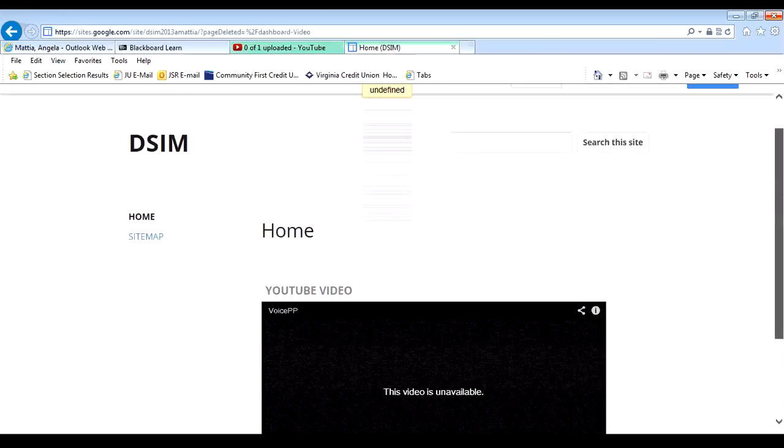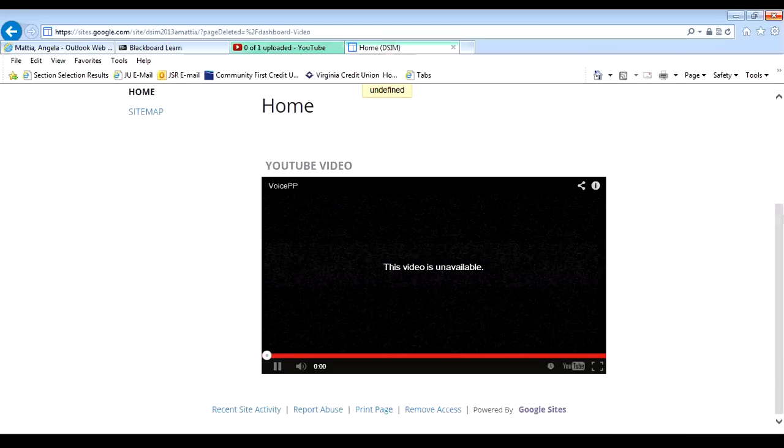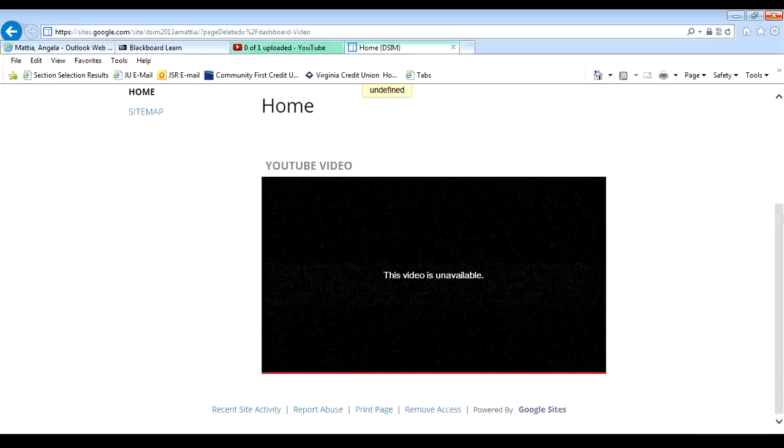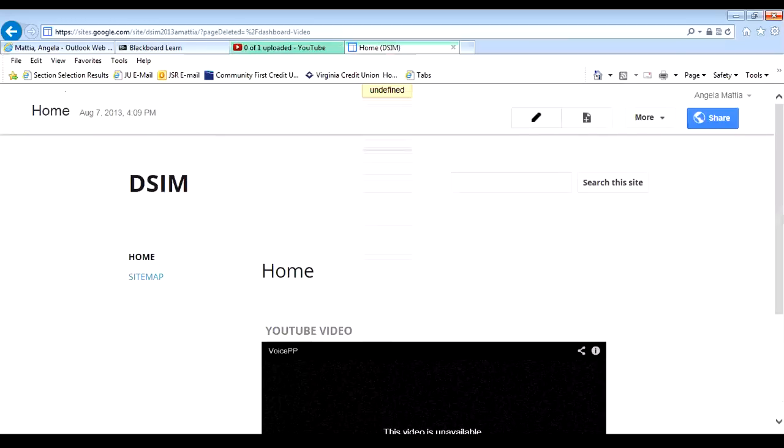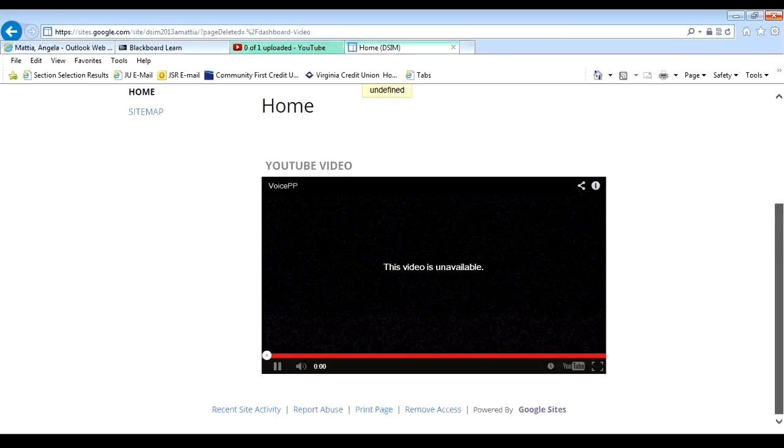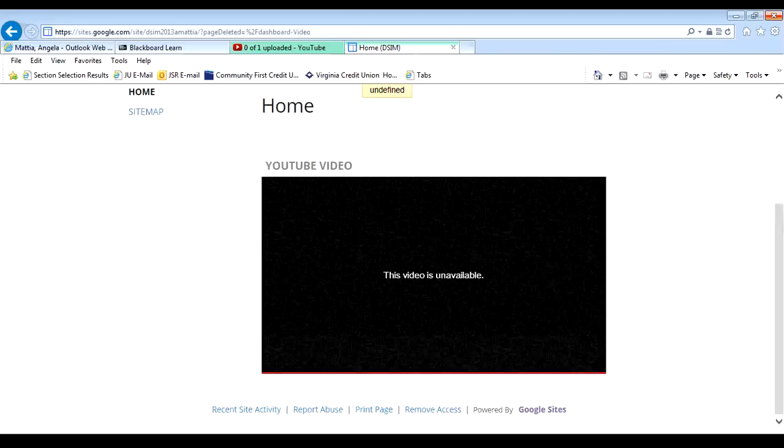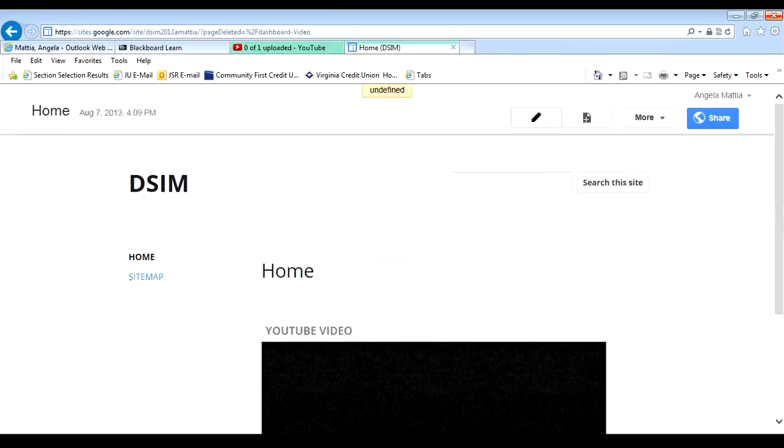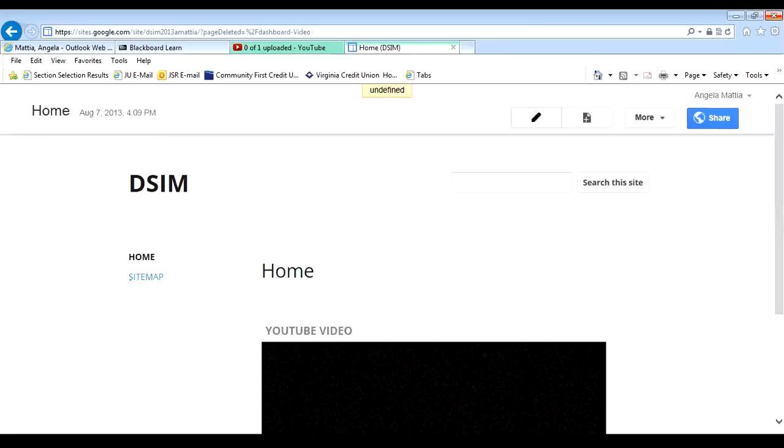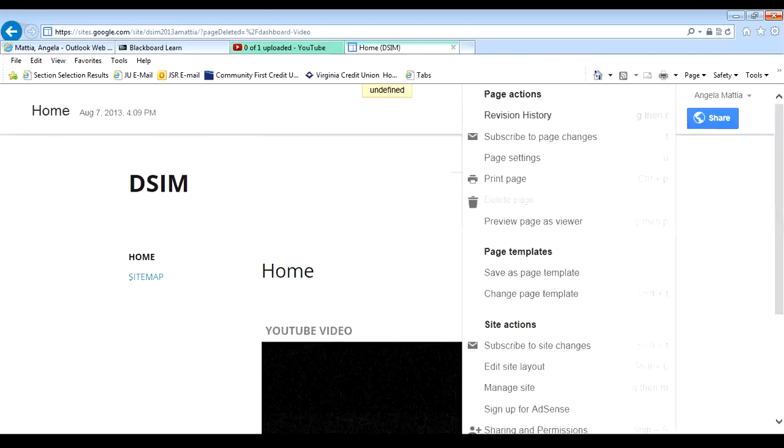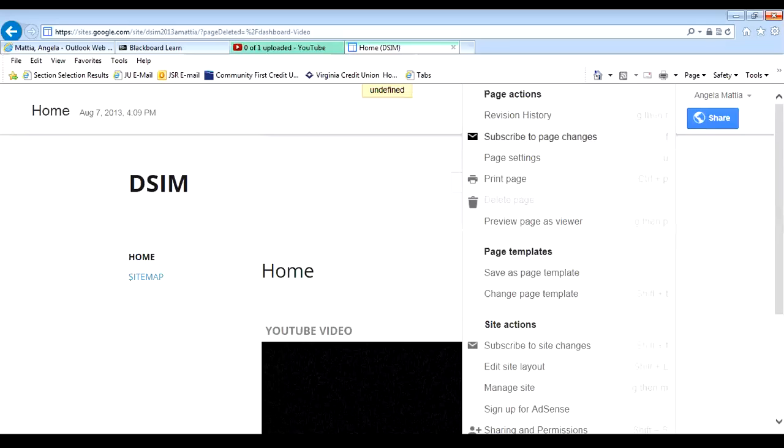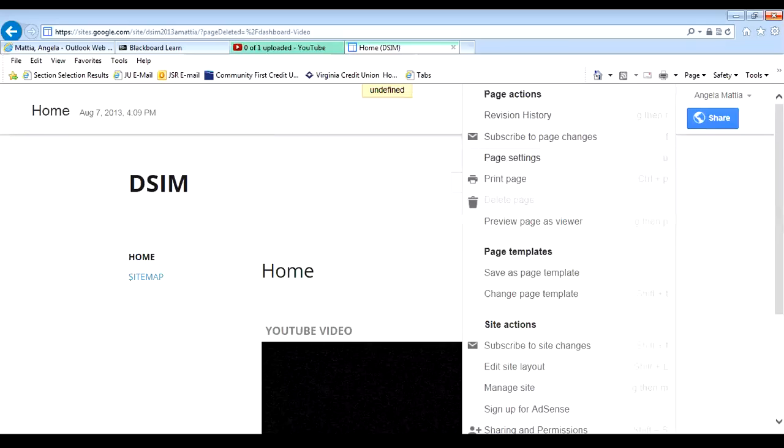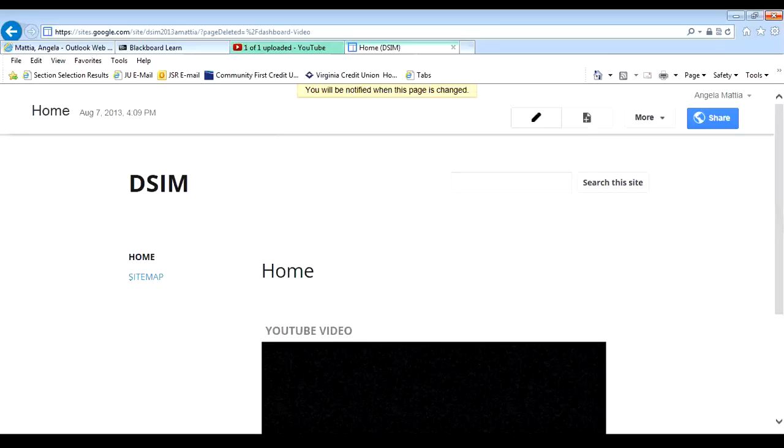The other thing that you need to do is attach a PDF to your webpage. Let's go ahead and we need to make sure that attachment is an option that we can put onto our webpage. I'm going to go to my more, and I'm going to go on to page settings. And where it says allow attachments, I'm going to check that little box and I'm going to hit save.